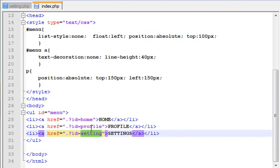So we have two settings like user settings, view settings, privacy settings, etc.